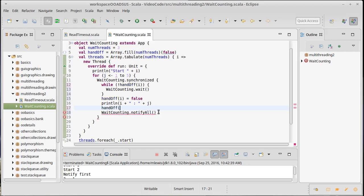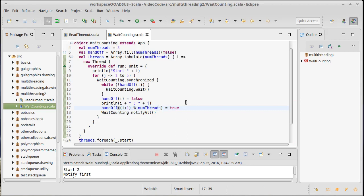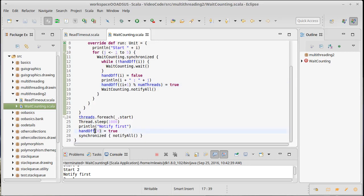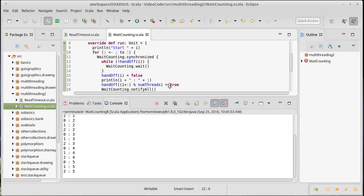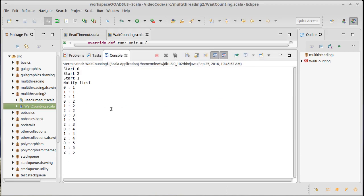Each thread after it does a print needs to figure out which thread is going to print next. We take the handoff array and set (i + 1) % numThreads equal to true, with a modulo to avoid going out of bounds. So basically each thread wakes up the next one in turn. Because it starts at zero, this is guaranteed to give us: zero goes to one, one goes to two, two goes back to zero — zero, one, two, zero, one, two — and we now have full control over what's happening.